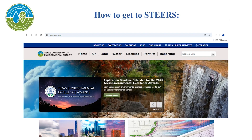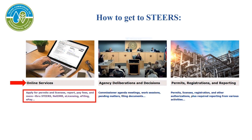To get to the STEERS webpage, first go to the TCEQ homepage. The TCEQ homepage can be found at www.tceq.texas.gov. The homepage has different rows of boxes to choose from.